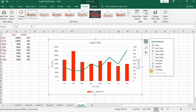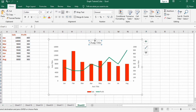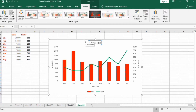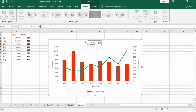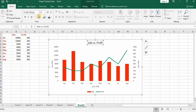I want to remove the gridlines, so uncheck Gridlines. Now let's change the chart title — type 'Sale versus Profit', press Enter. Then in the Home tab, change the font color and font size of the title.